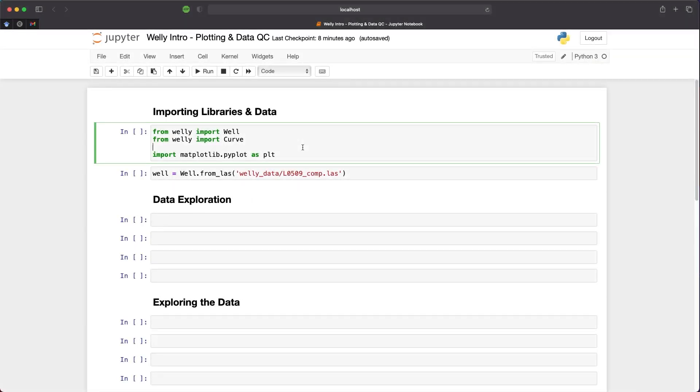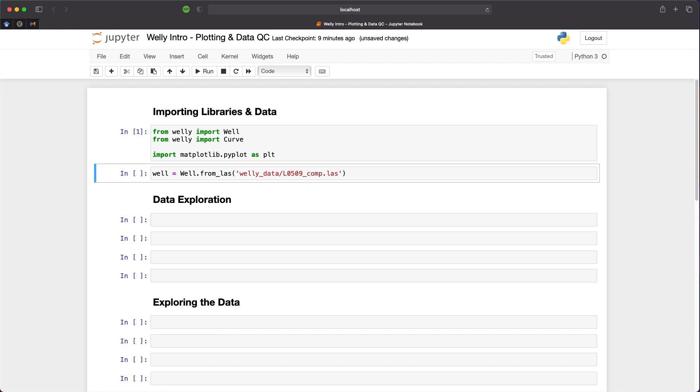The first step in our Jupyter notebook is to import the libraries we're going to use. From the Welly library we're going to use two specific modules: Well and Curve. These allow us to load well data and interact with the curves contained within those wells. I'm also importing matplotlib.pyplot as PLT. There are multiple ways to load data into Welly. One way is loading straight from LAS files, or you can have a lasio object that you've created using the lasio library, which you can see in my first video.